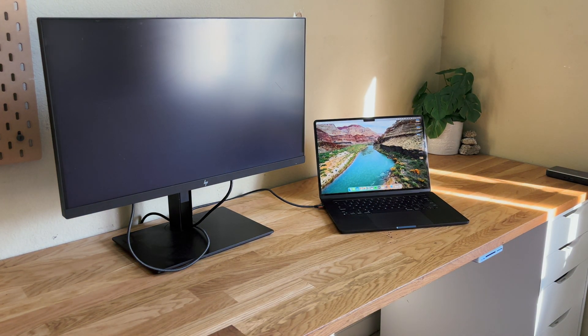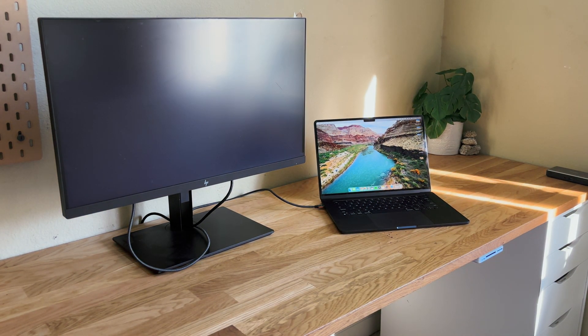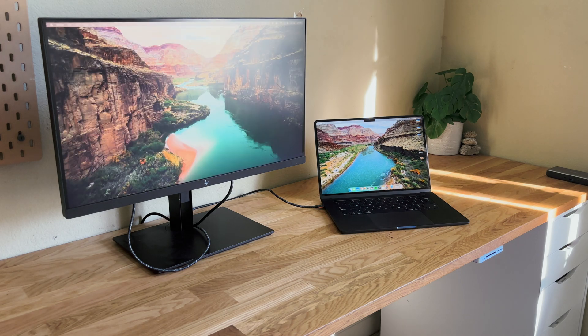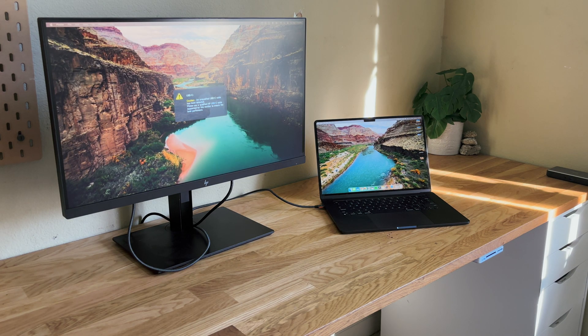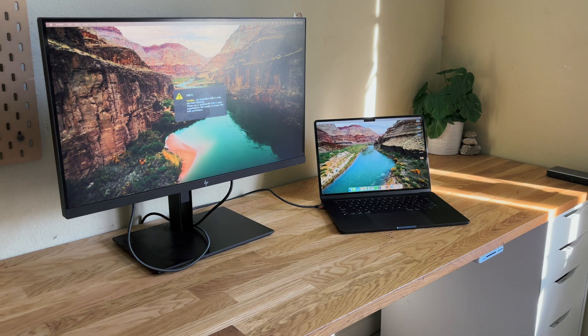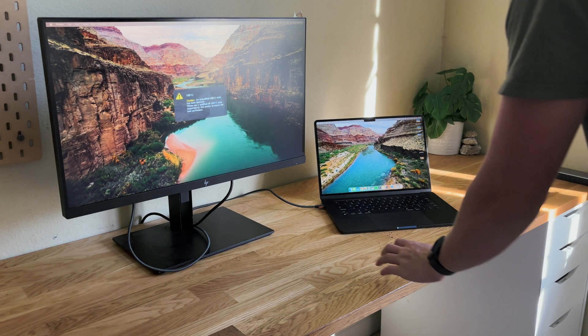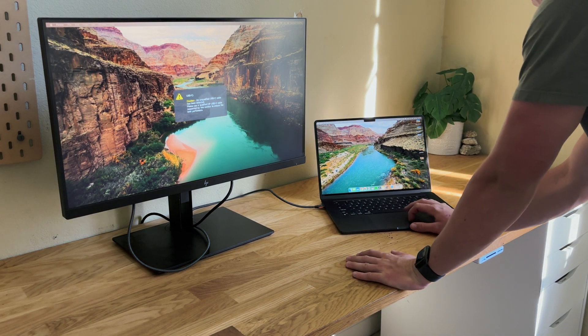It should automatically pair to the monitor, and once you go in settings, you can set up your MacBook to be in unison or be as a separate monitor with your MacBook.